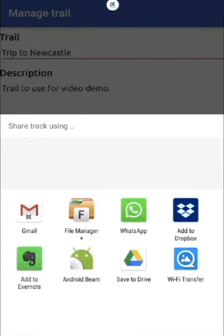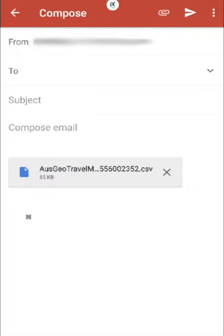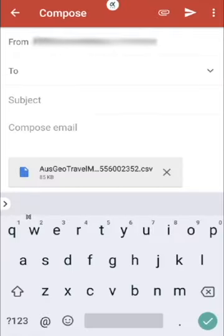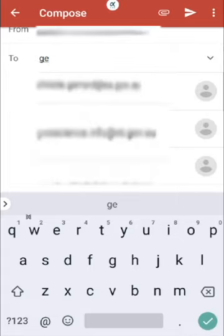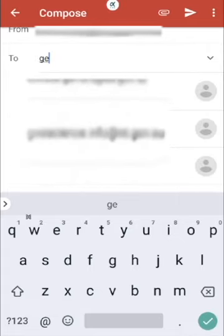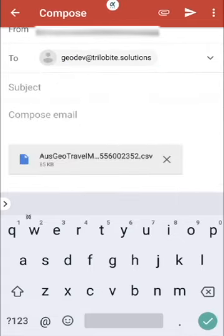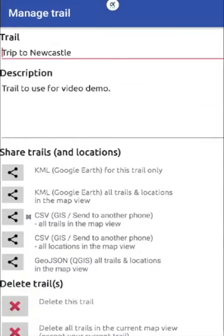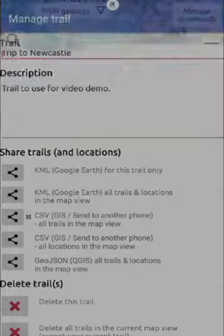I'm using Gmail. You can see here the CSV file has been created and attached to this email. I'll send it to your dev. And that's the sending part of the operation done.